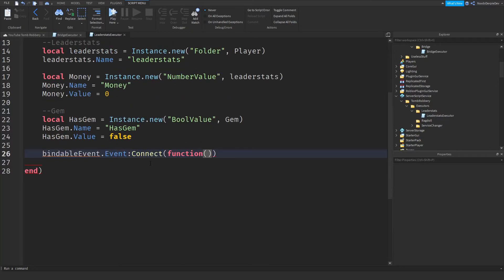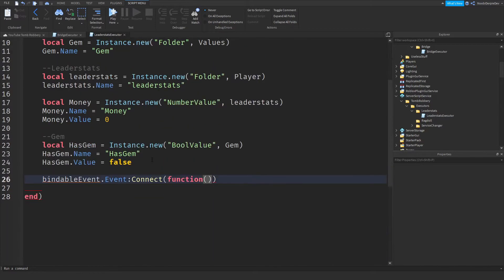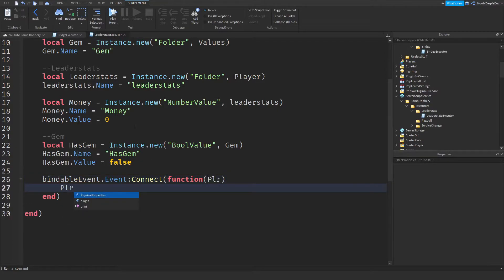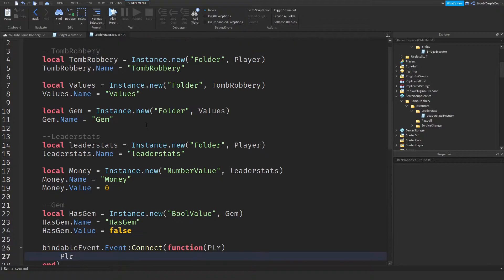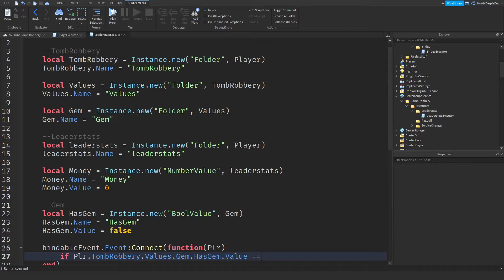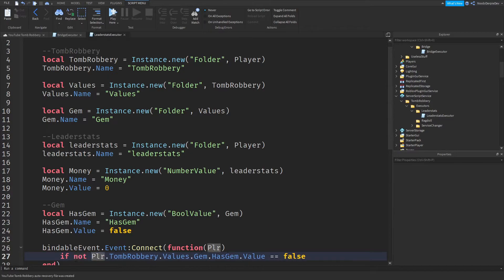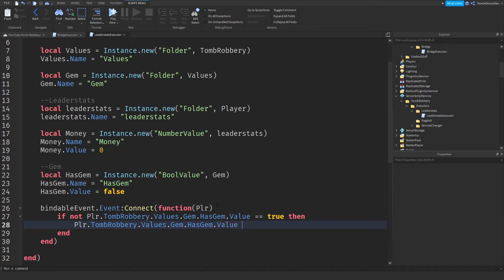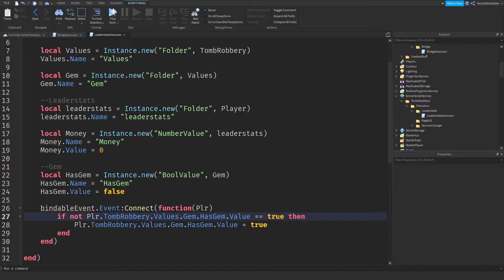Plr tomb robbery. Wait, if plr tomb robbery that values that gem that has gem that value is, if not true. Then we're going to do this. Values gem that has gem that value set to true. So if it is not true, then we're going to set it to true manually.